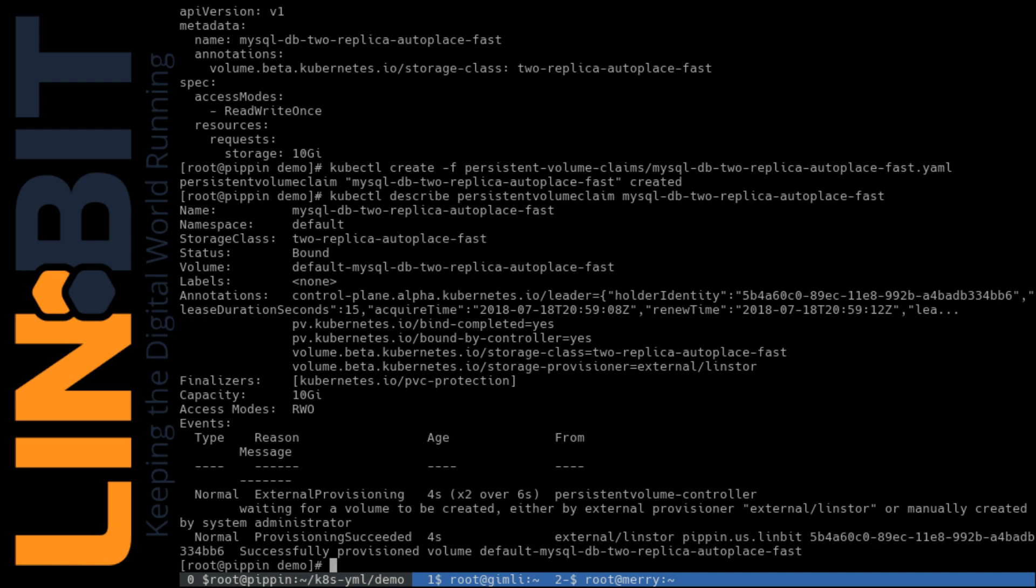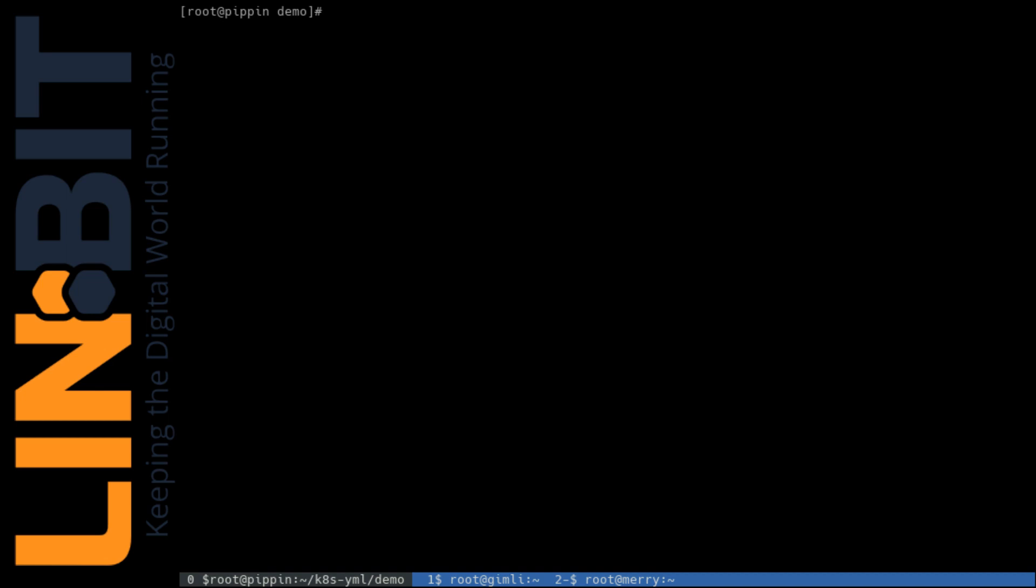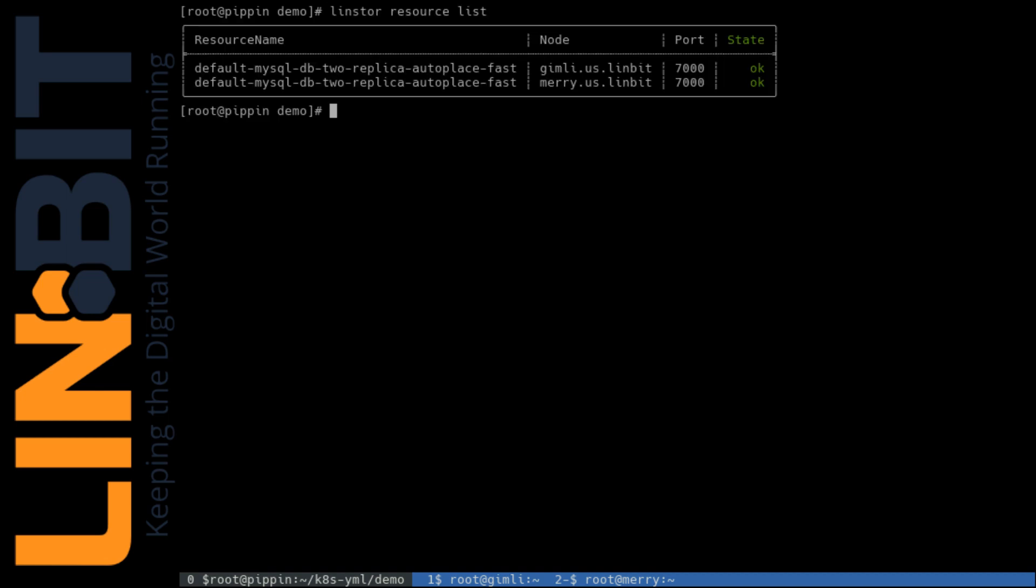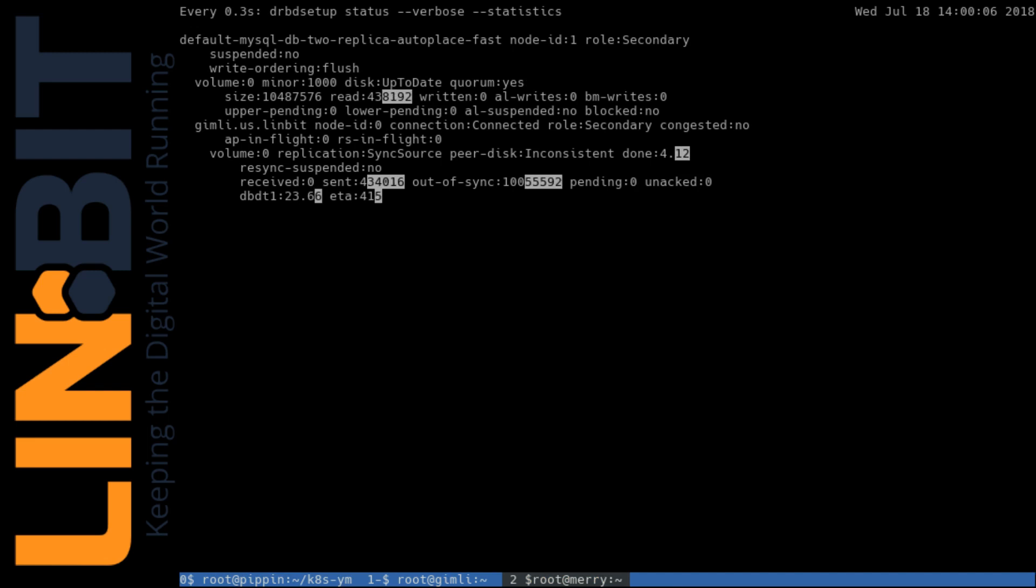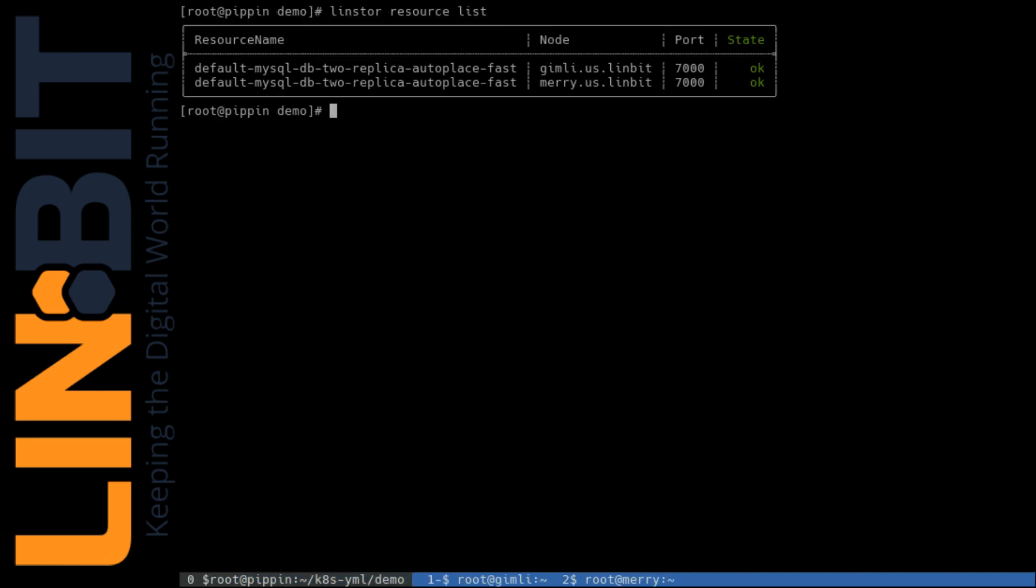Then we can switch to LINStore and look at what it looks like from LINStore's perspective. And we see we have one resource deployed to two nodes, Gimli and Merry. Now if we flip over to Gimli, we see a DRBD device there. And we're currently re-syncing to Merry.